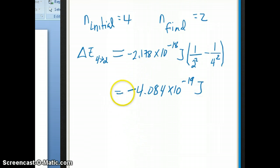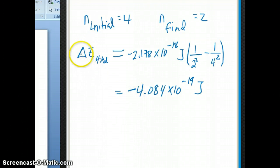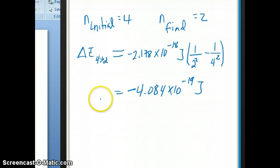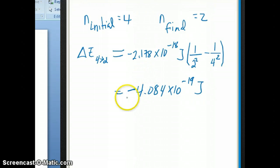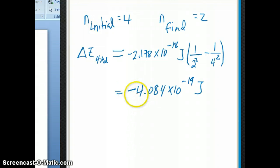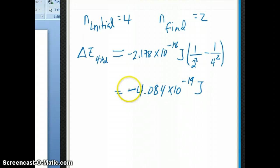The negative here is actually quite important. If you remember from topic six, when delta E is negative — less than zero — that implies that energy is released by the system. In this case, energy is released by the system because the system is the atom, which consists of the nucleus and electron. When the electron goes from a higher level orbit to a lower level orbit, it's releasing energy, given by negative 4.08 times 10 to the minus 19 joules. The negative really implies a release of energy.